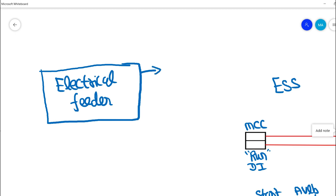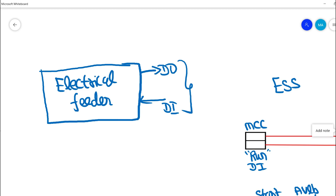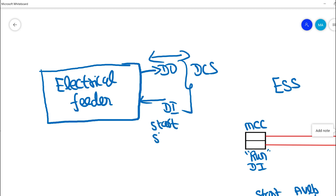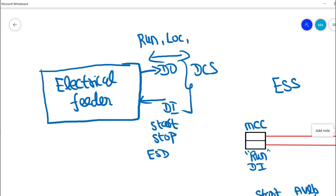In this electrical feeder we have digital outputs and digital inputs between DCS and the electrical feeder. Digital inputs from DCS to the electrical feeder include start command, stop command, and ESD trip — with ESD trip coming from the ESD panel. Digital outputs from the electrical feeder to DCS include run feedback, local/remote indication, and availability signals.